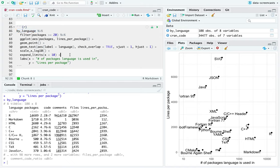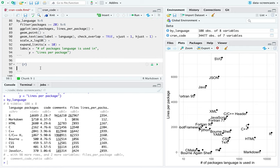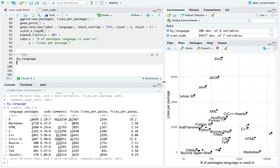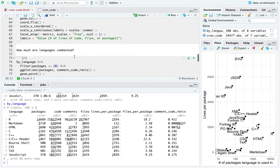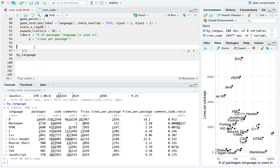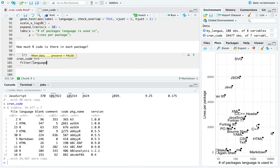One thing I'm going to do — not yet — is bring in additional information about packages, like the maintainer, number of dependencies, and maybe when it was most recently released to CRAN. I think that's going to be something I can combine in here. I've done enough visualization by language; now I'm going to look at distributions within packages. It's clear that R is really interesting — it's in pretty much every package. So how much R code is there in each package?